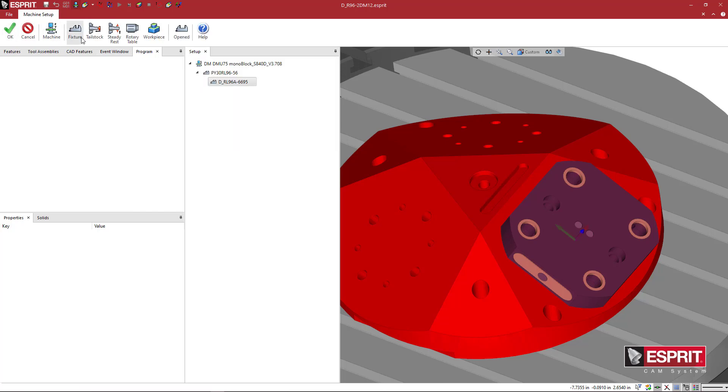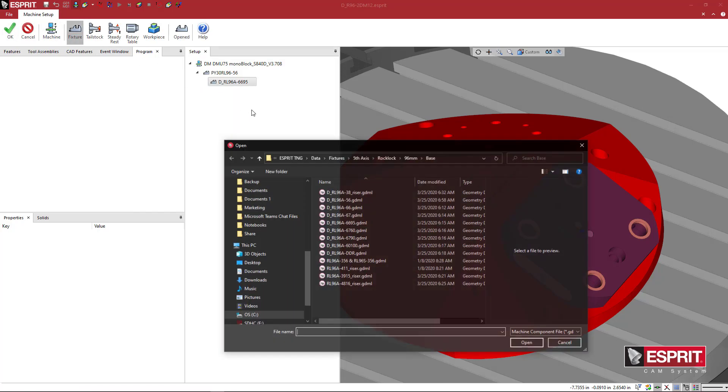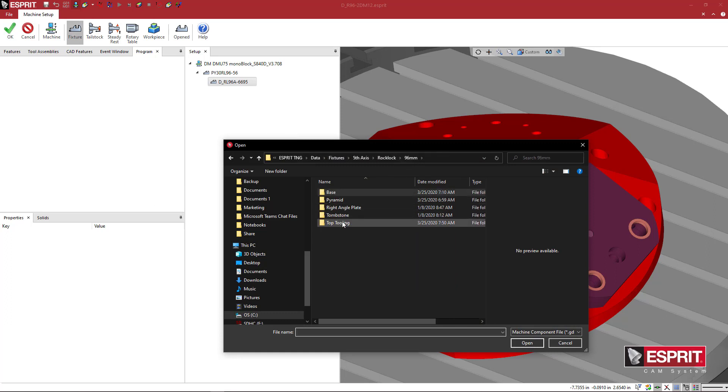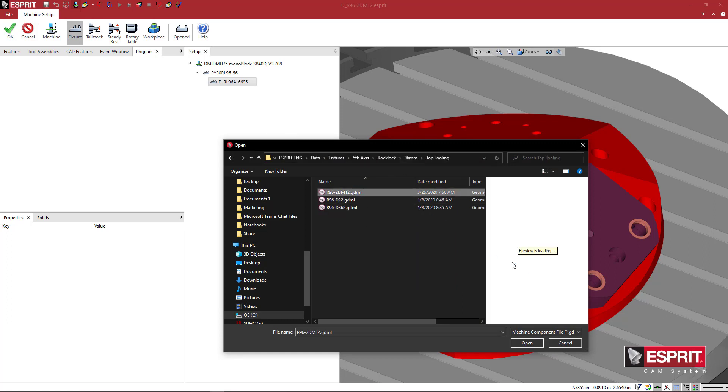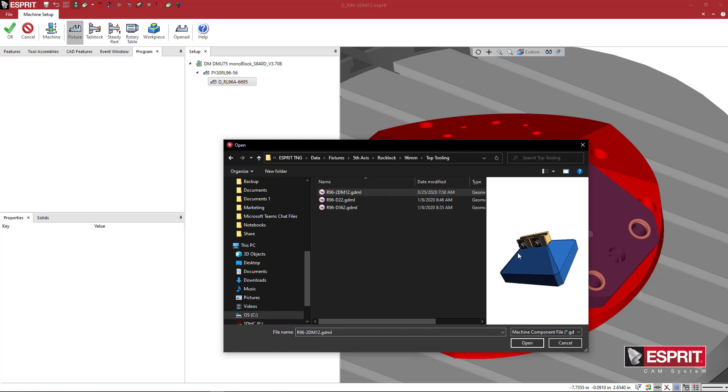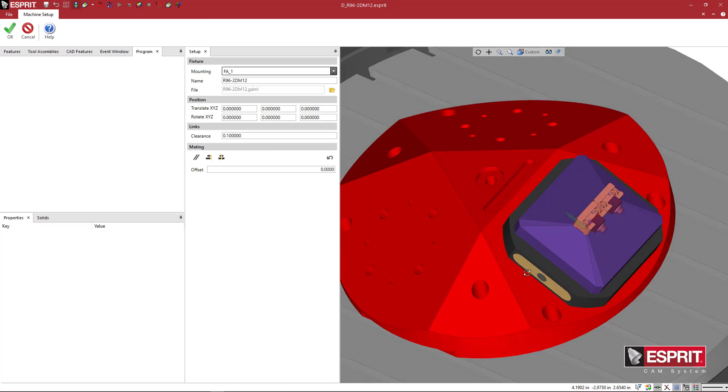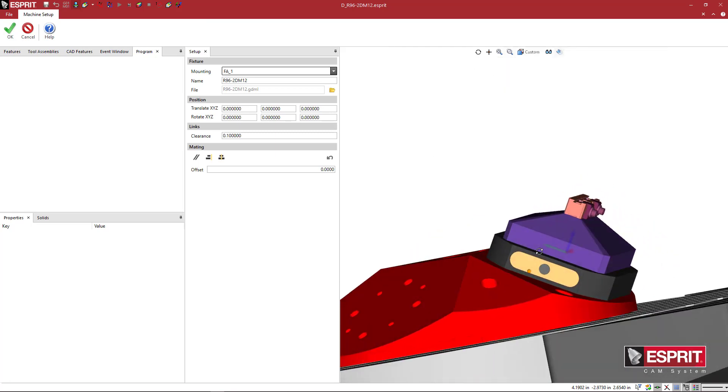And then here I'll say New Fixture. And on top of that, we'll go back to Top Tooling and grab this one that I just made. And we'll say OK. And that mounts on top of that.